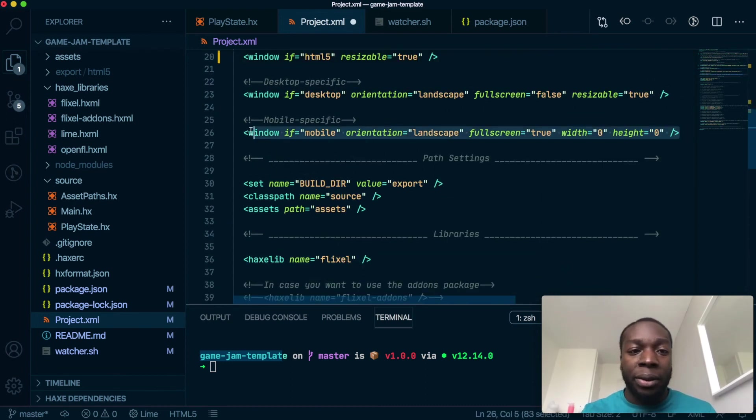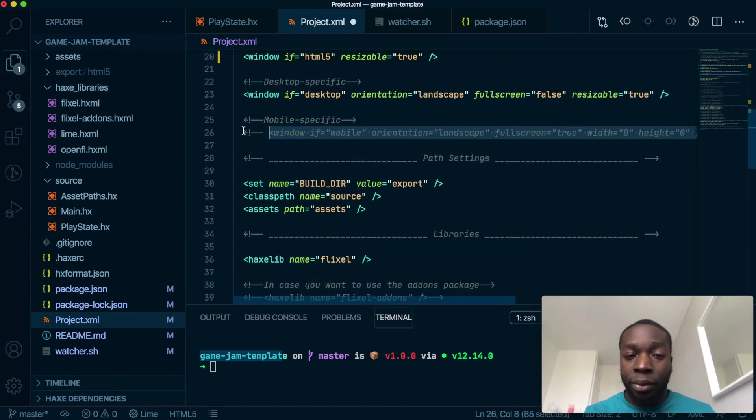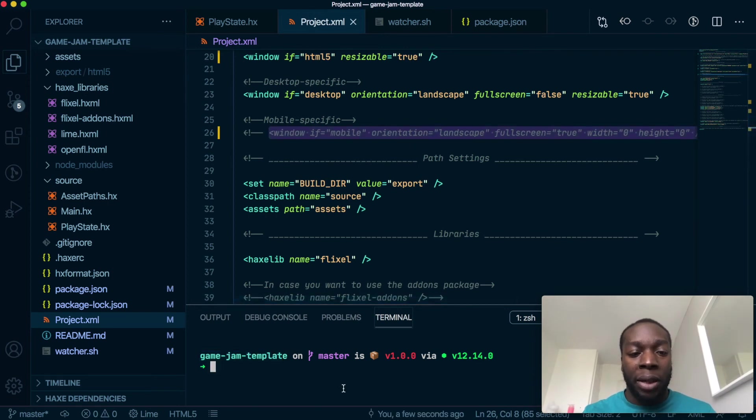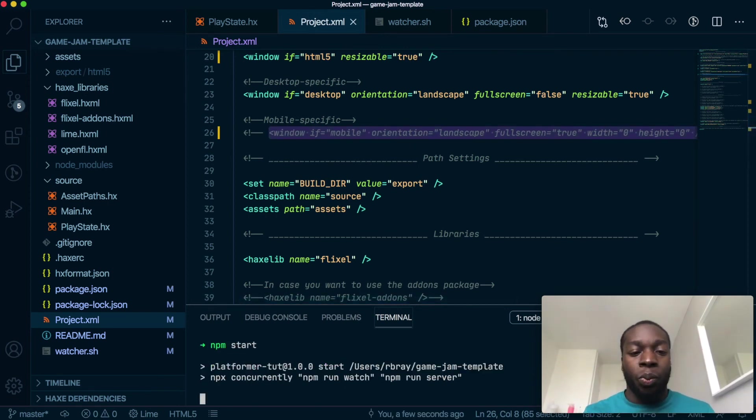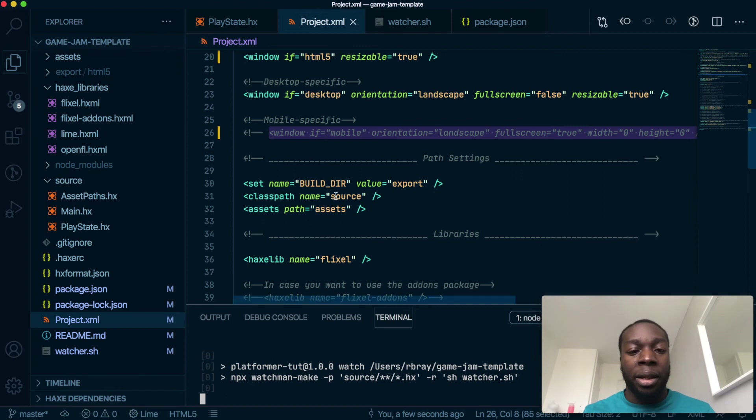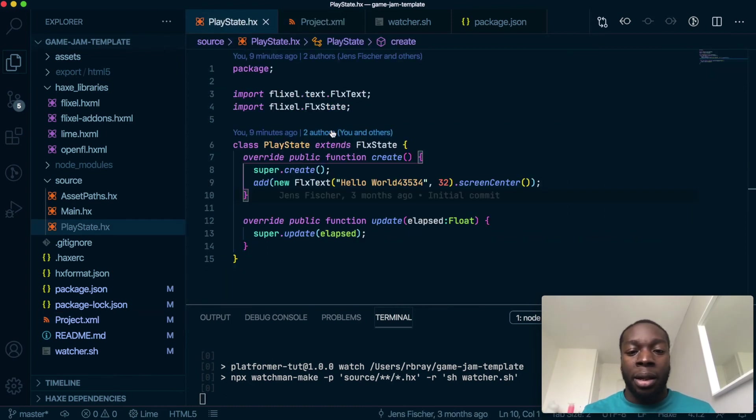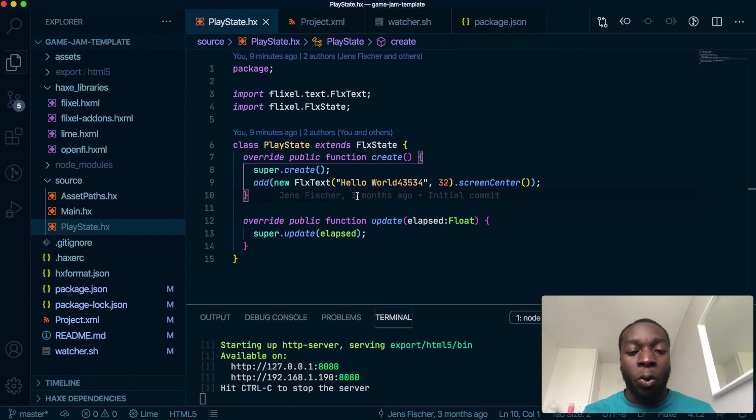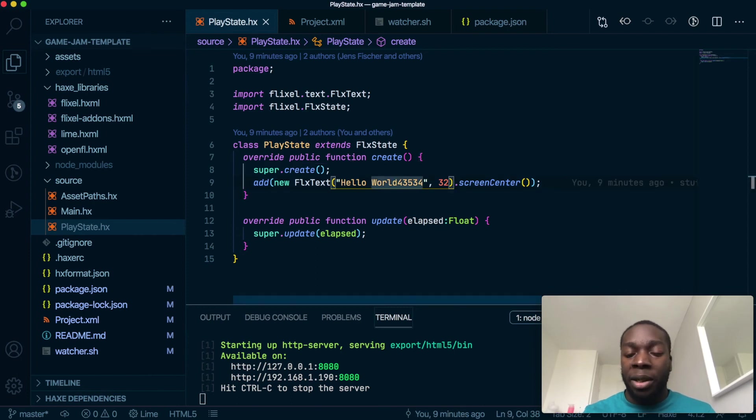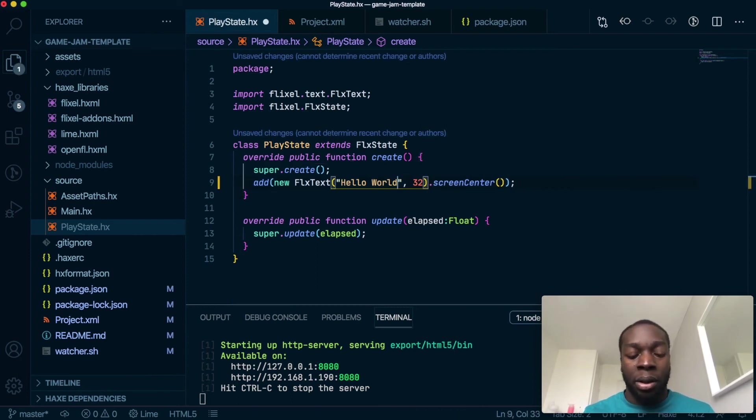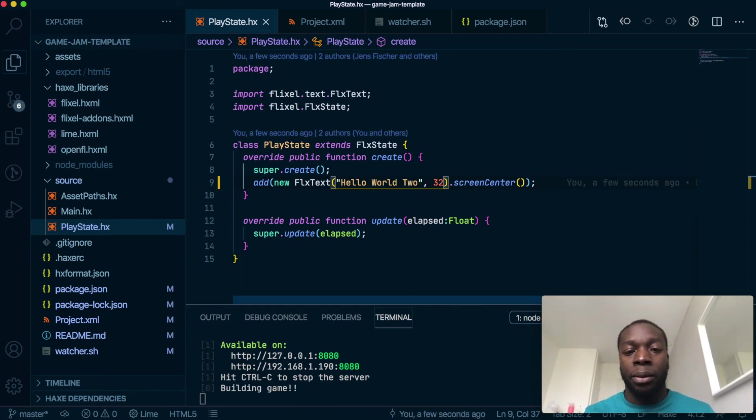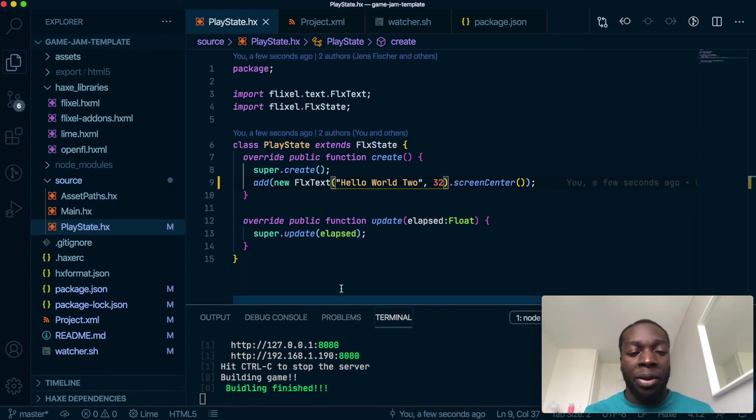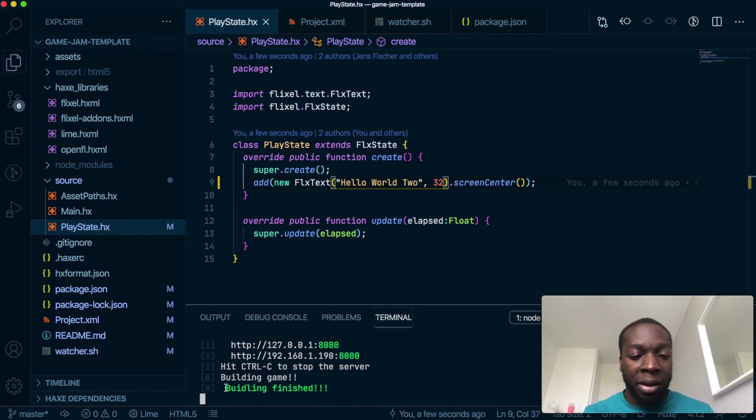Now if I run npm start, it will have my old code, so let's make some changes - just put two here instead. Save. Now you can see the green text here. I'm actually going to get rid of this space, I don't know why I put it in the first place.